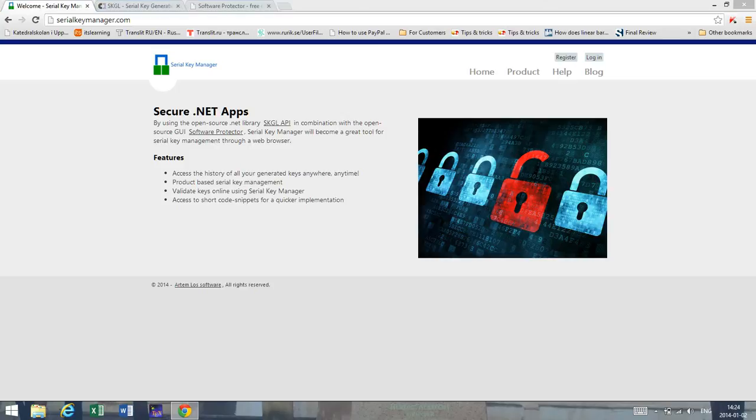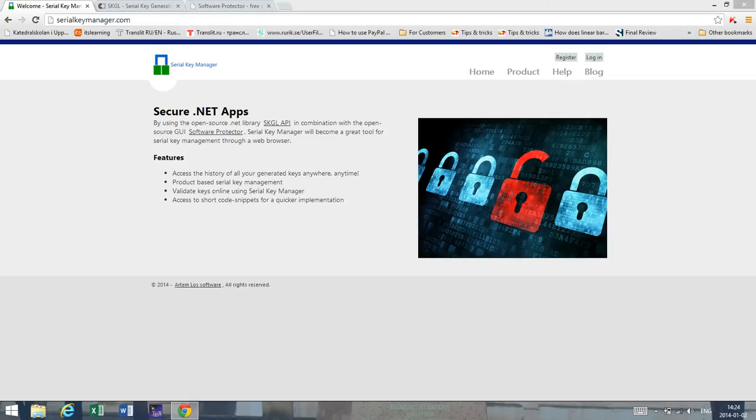Hello, today I'm going to talk about Serial Key Manager. I'm going to start off with a short overview and later on I'm going to show some basic functions and features that are currently available in Serial Key Manager. So let's start with an overview.